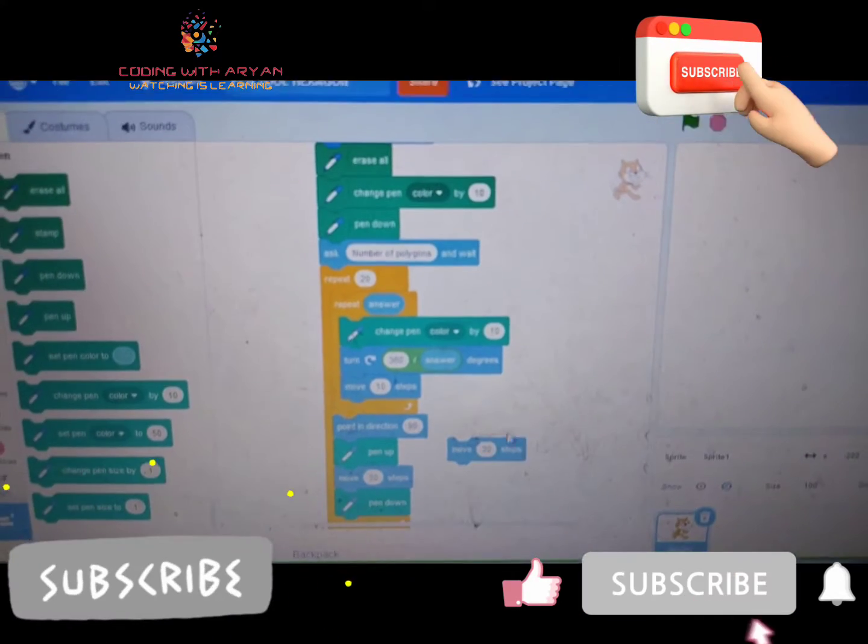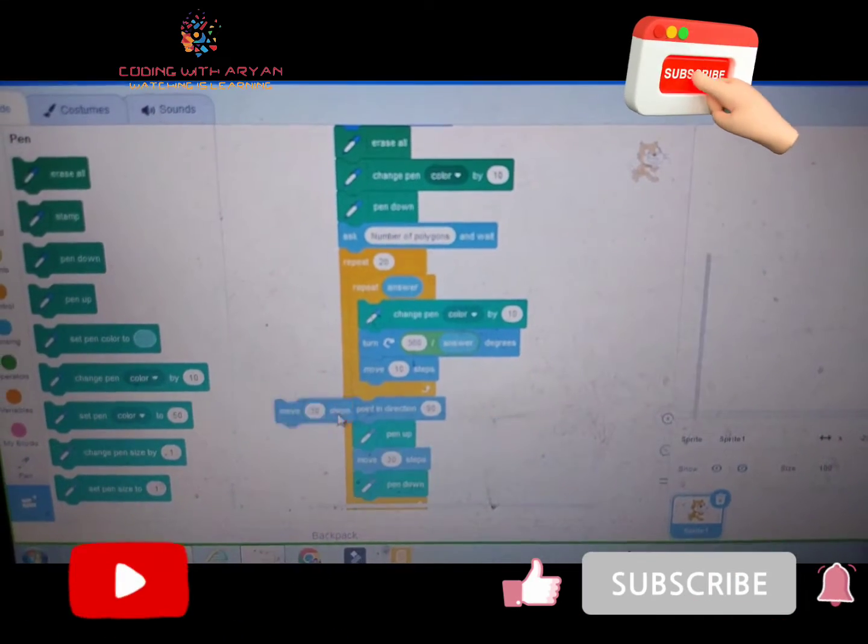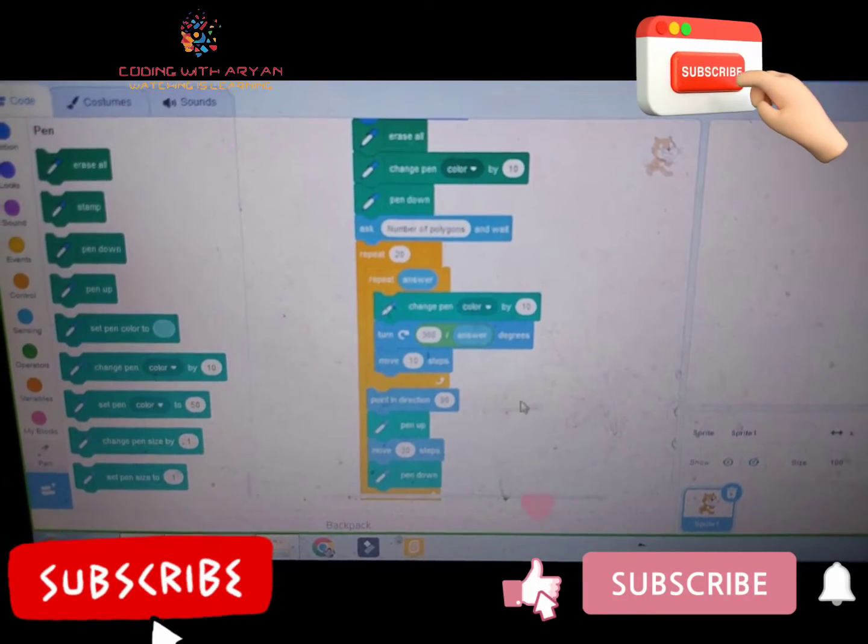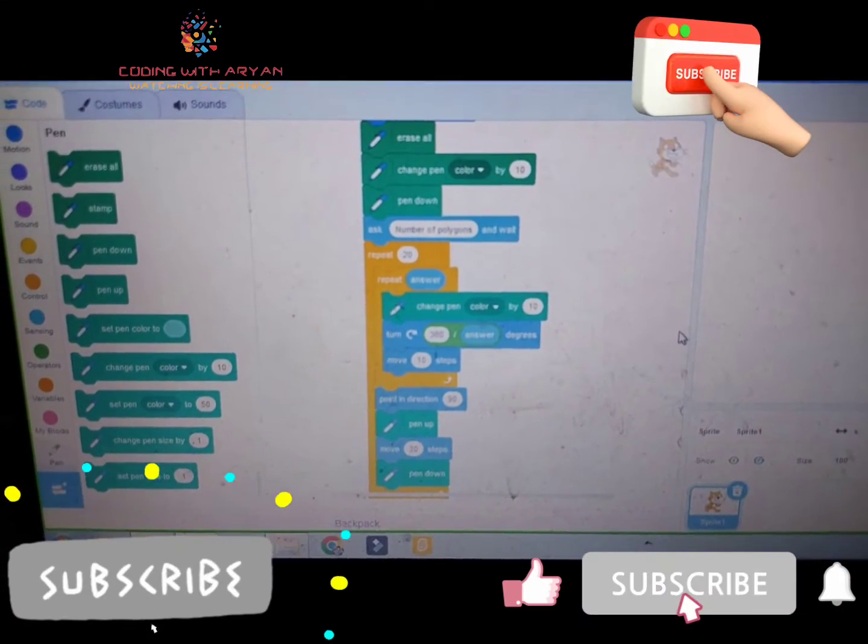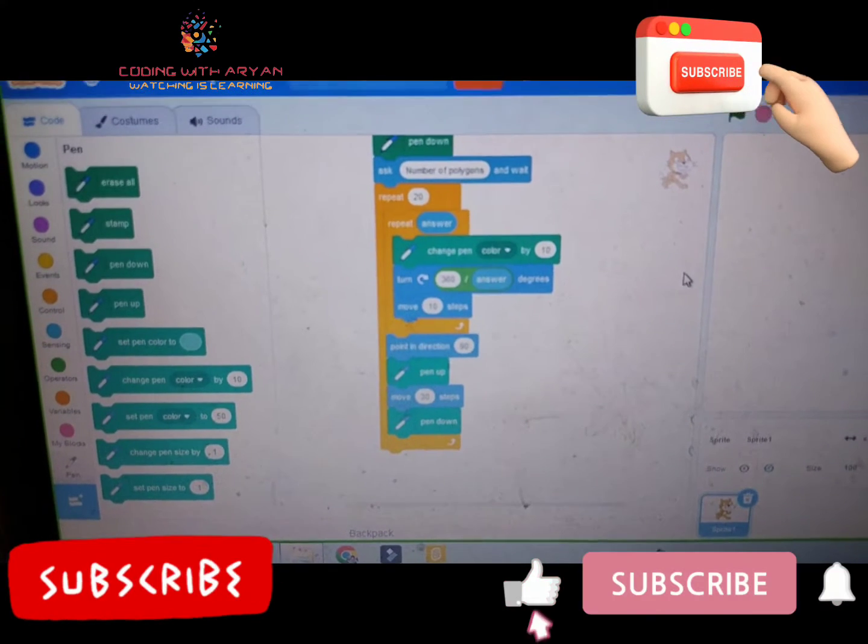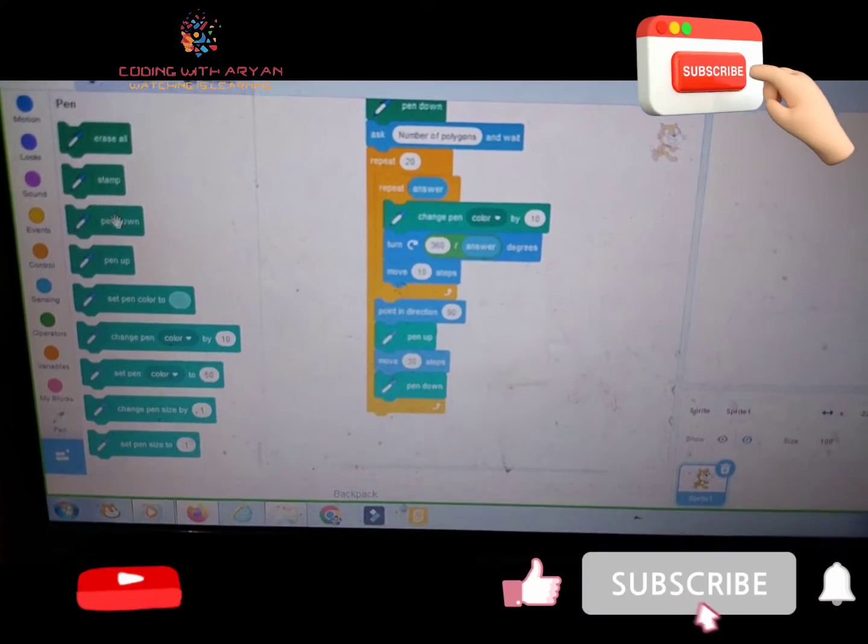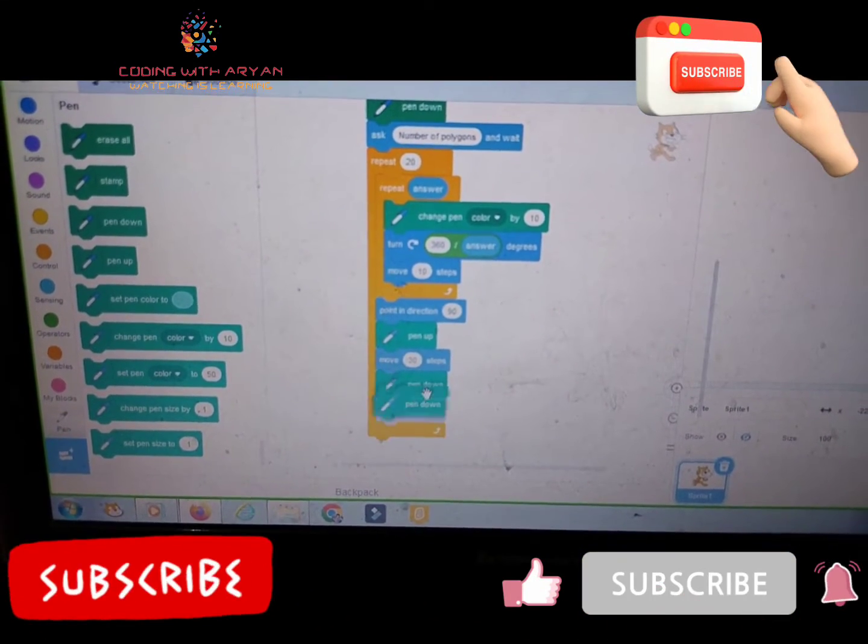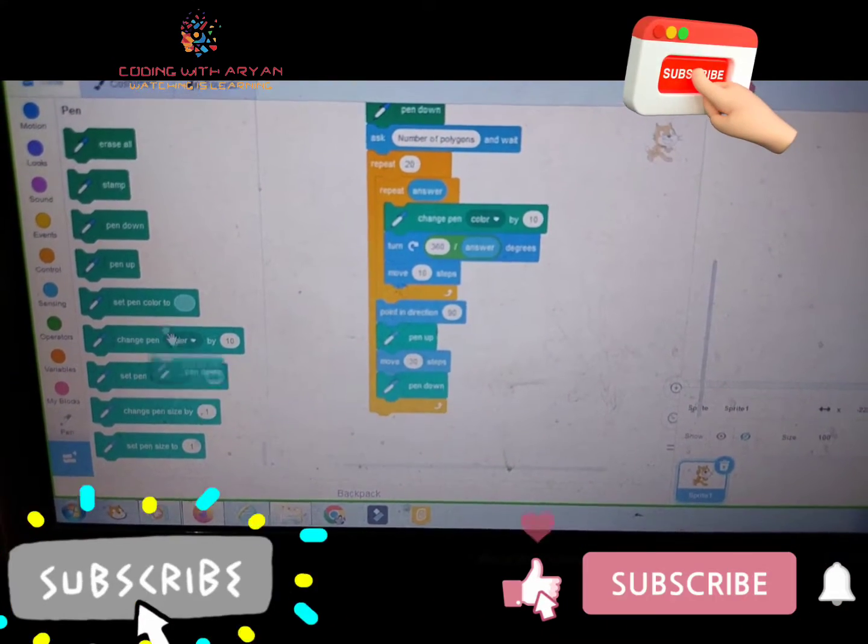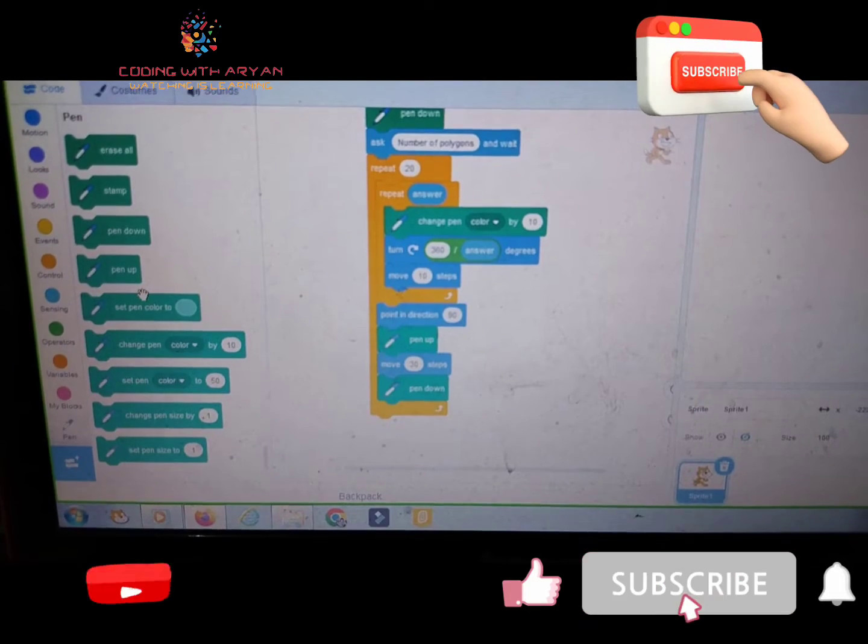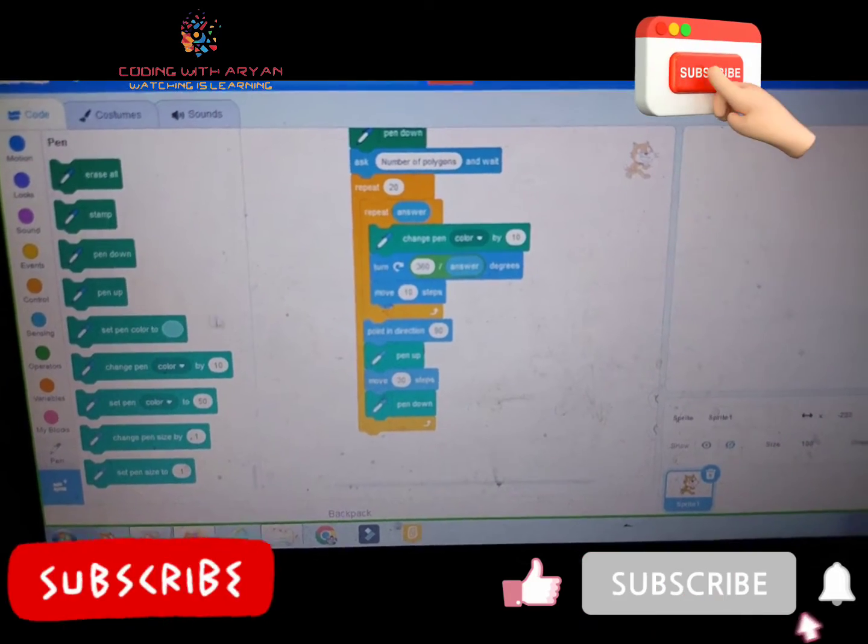Okay friends, then friends we need to give pen down and friends our program is completed.